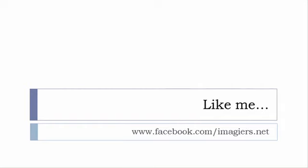And then last but not least don't forget to like me on Facebook please s'il vous plaît so the address is quite simple www.facebook.com slash imagier.net thank you very much merci beaucoup au revoir